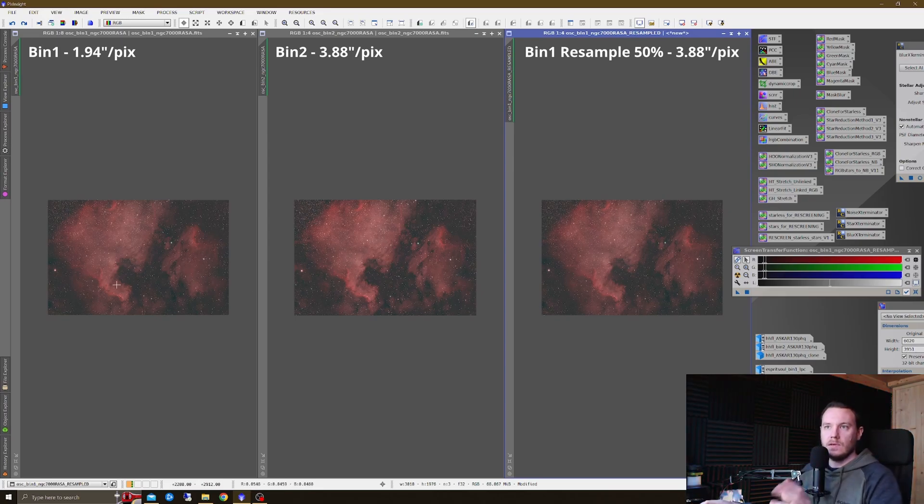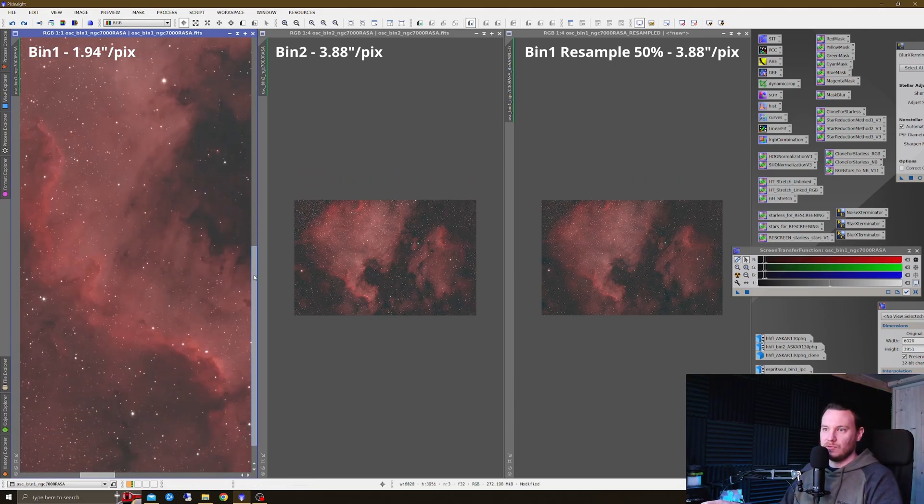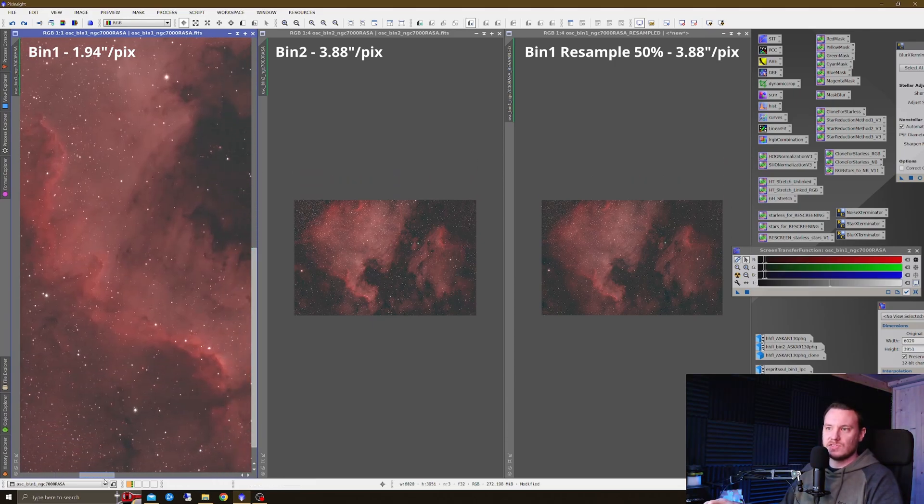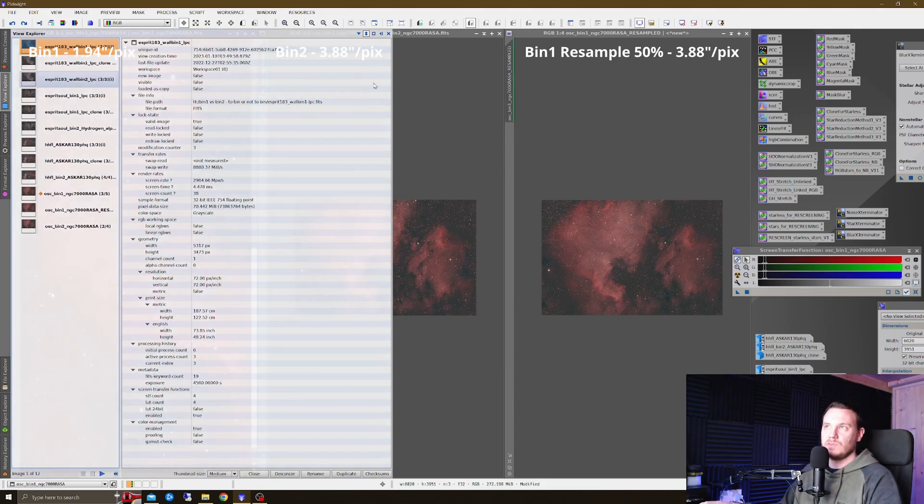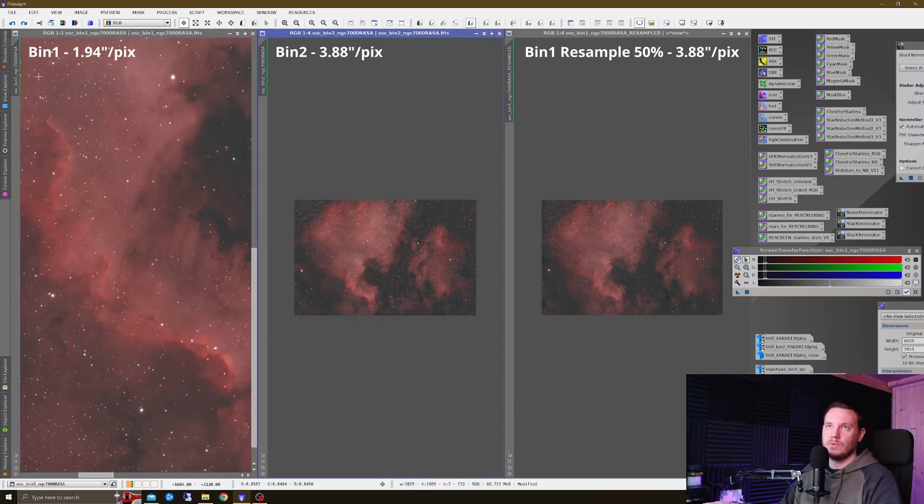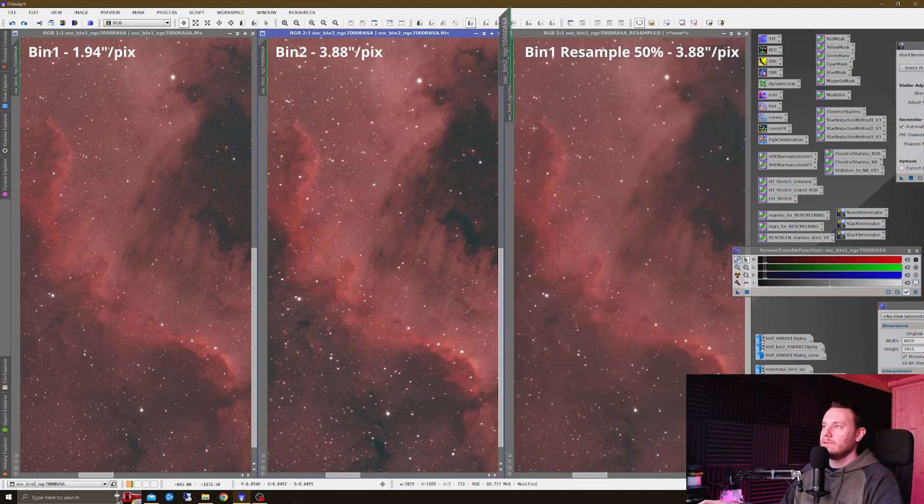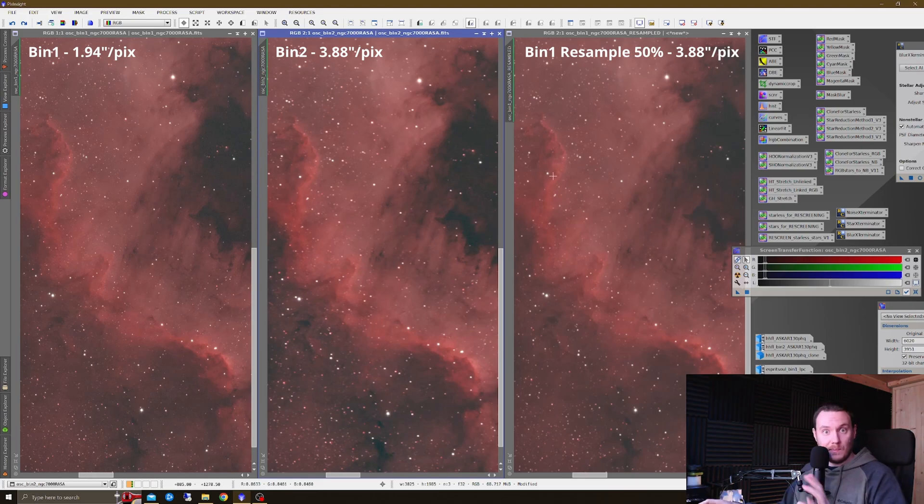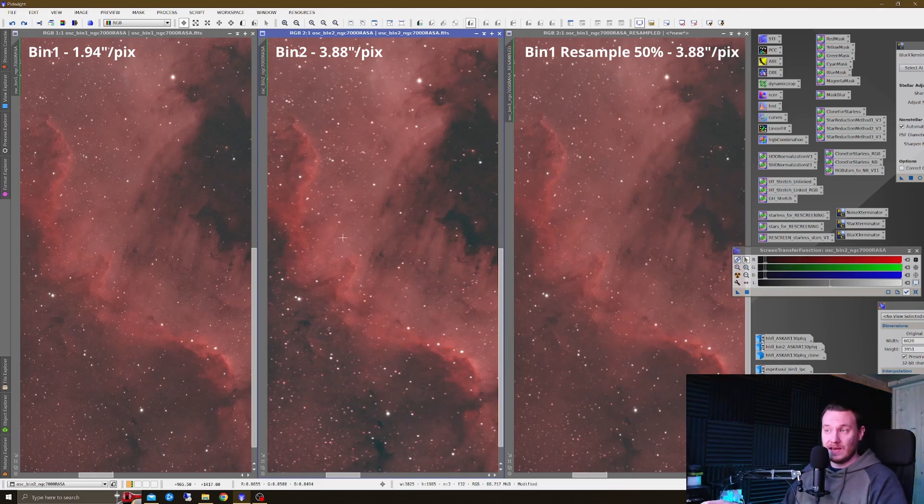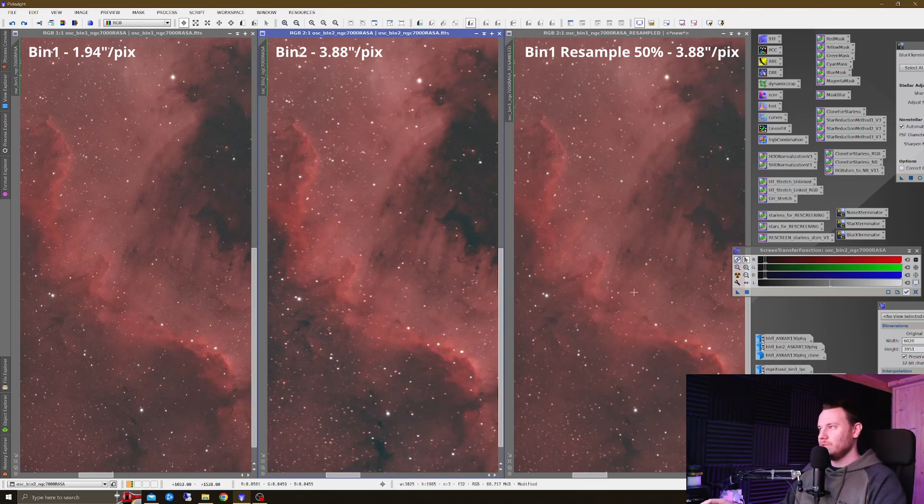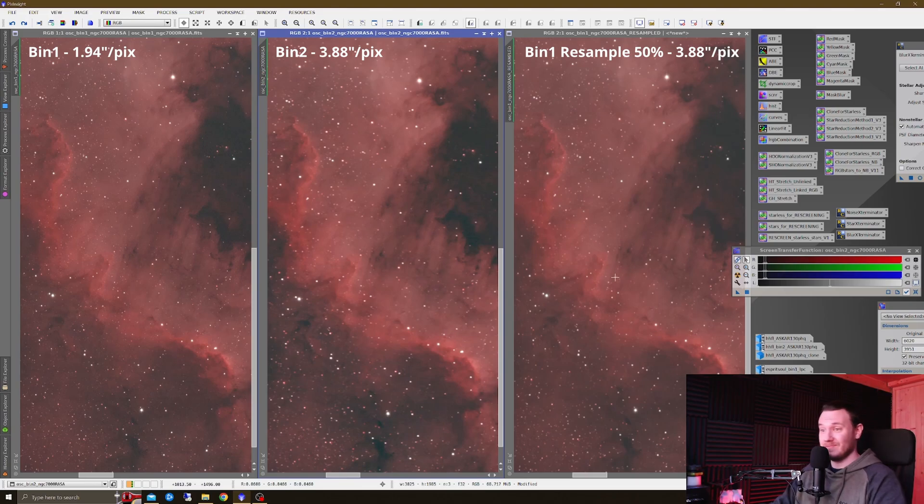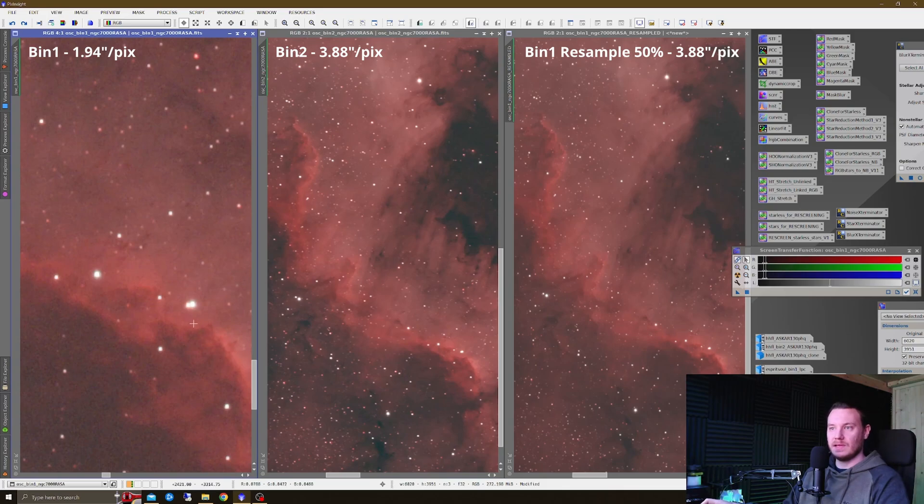Let's start zooming in and taking a look around this image. At a one-to-one view, if we just take a look at the actual Cygnus wall itself, you can see, hopefully, at least I can see, that the bin one data by far looks the best. It's far sharper, even though the bin two data has more signal. There's not enough to offset that loss in sharpness. Number one spot, bin one data. Number two is going to be resampled for me, I would say.